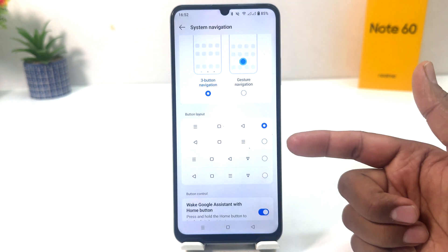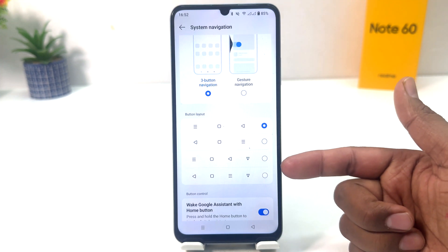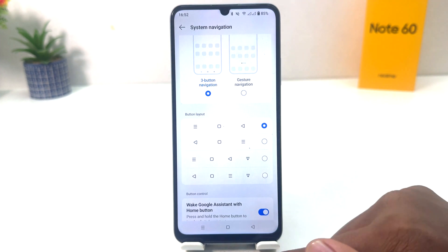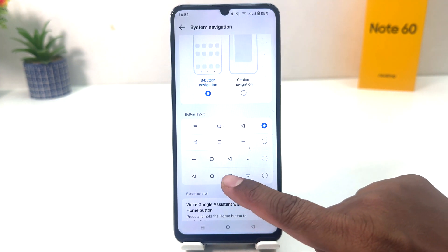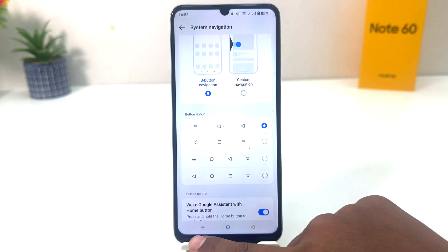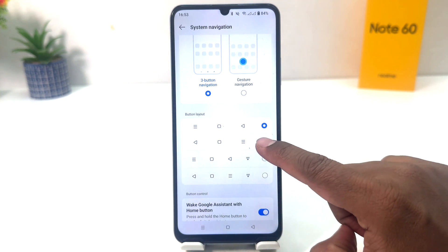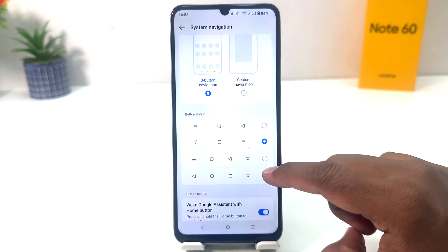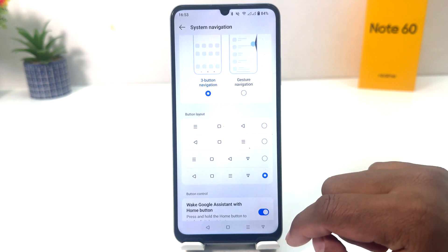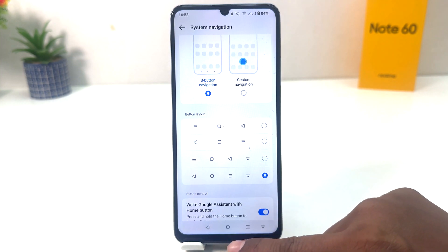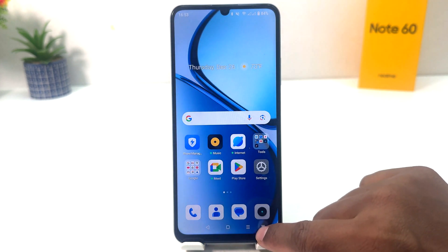From here you can see there is a bottom layout section where you can easily choose any of the layouts. Right now my phone has the back button on the right side and the option button on the left side. If you decide to change it to a different layout, you can choose it now. I selected a new layout.